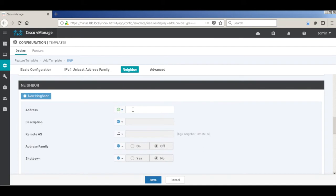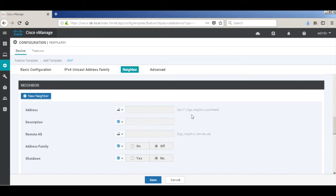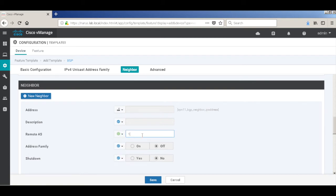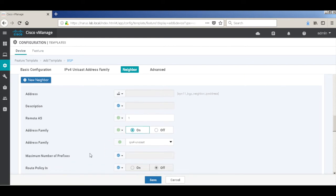So address should be device specific, so we'll just change to device specific and we'll change the prompt. The remote AS I'm going to use is 1, so I'll just make it a global parameter. And I'm going to use AS 1 on both the VHs towards the LAN side. So I'm going to use address family and I'm changing the address family to IPv4 unicast.